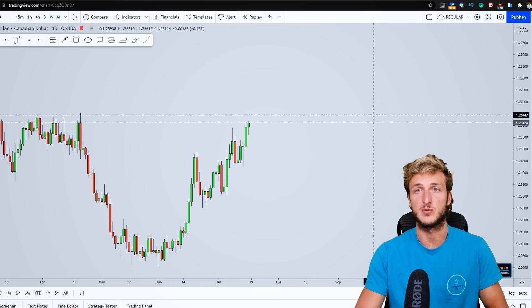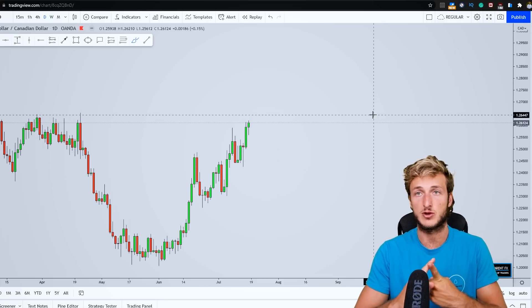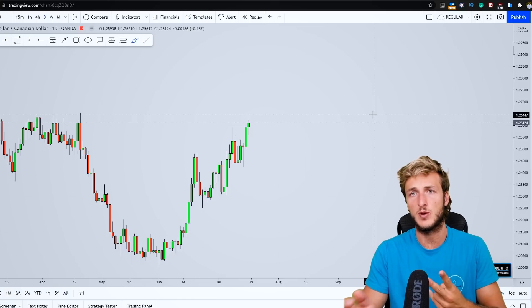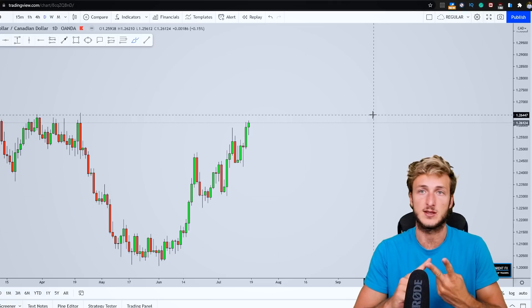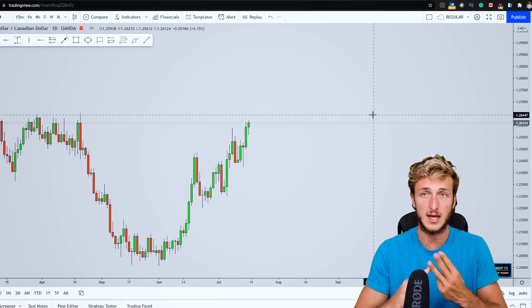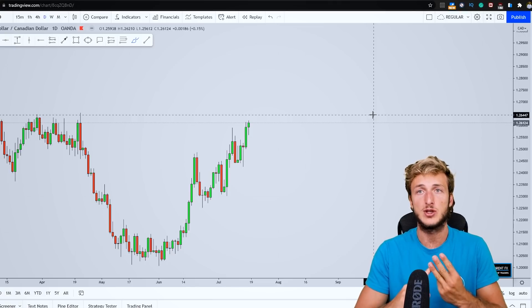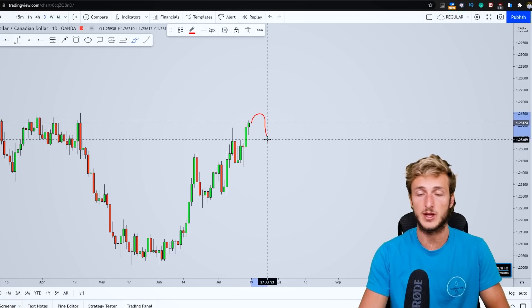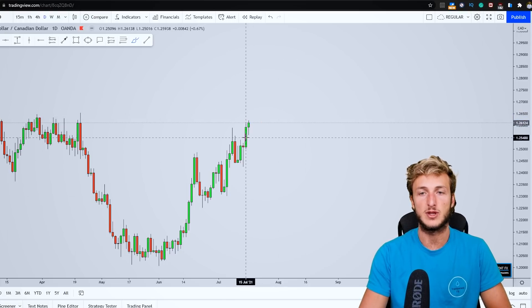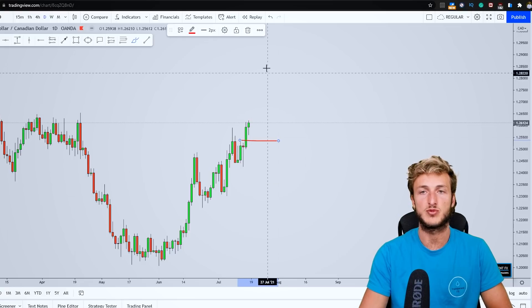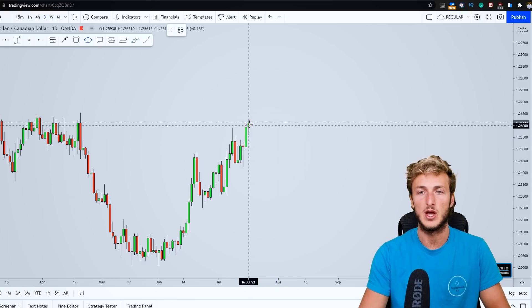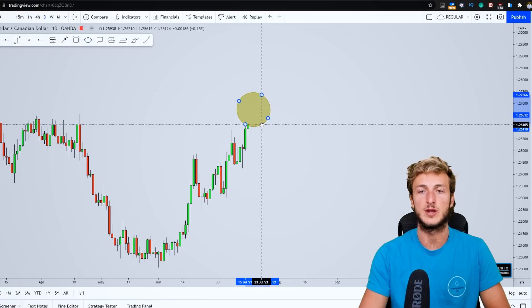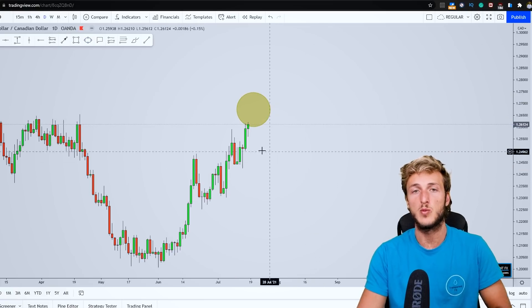Going back down to the daily time frame, it is quite clear what we can expect. On the monthly we have strong resistance; on the weekly we have strong resistance and we expect a move to the downside to retest the previous weekly resistance turned support; and here on the daily we have this double information which overall is a bearish pattern from which we expect a move to the downside to complete the pattern at this previous resistance turned support.